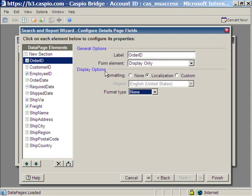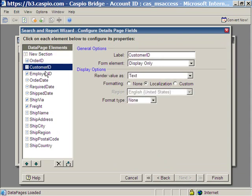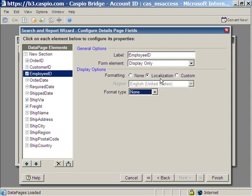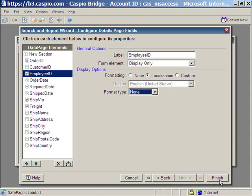And again, everything is rendered as text, but you have other options. Click finish. And we're done creating the search application.